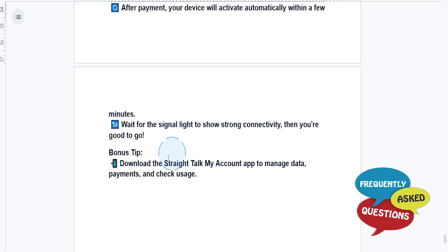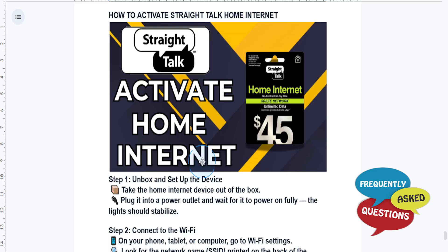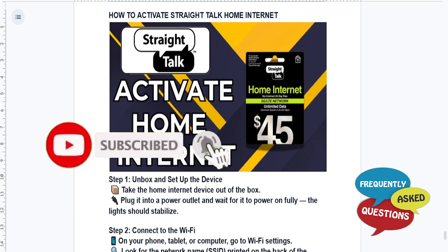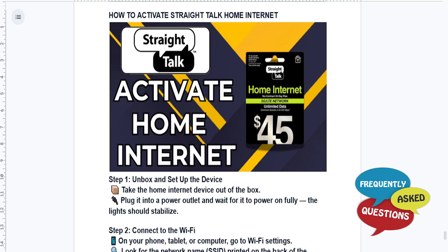If you want, you can also download the Straight Talk My Account app to manage your data, payments, and check usage. I hope this guide provided value to you, and if it did, consider smashing that like button and subscribing to Frequently Asked Questions. I'll see you in the next one.